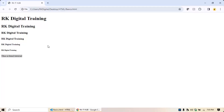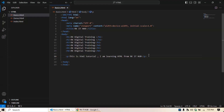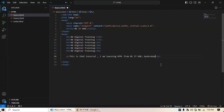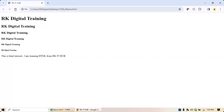If you don't save after writing code, the change won't appear. For example, if I add 'Hyderabad' but don't save and go back to refresh the page, you will not see the change. You must save your code first and then refresh, and then you will be able to see the change on that HTML page.